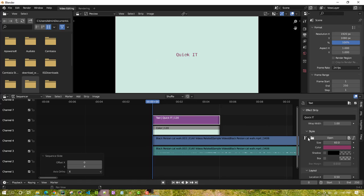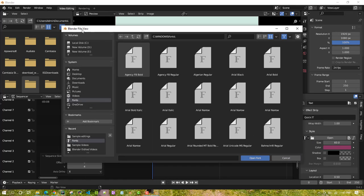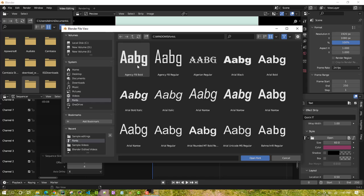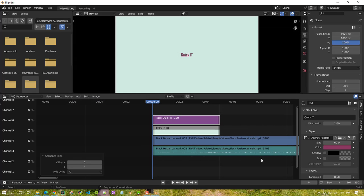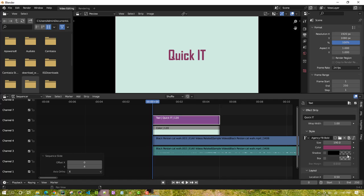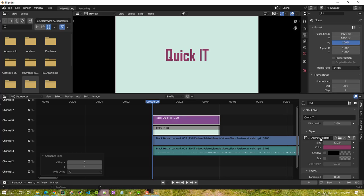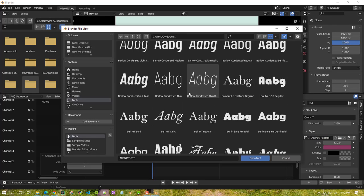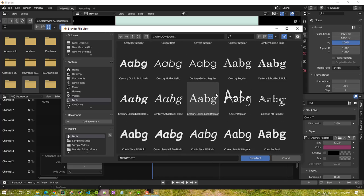Let's do some manipulation with the text. I don't like the font size. You can change the font by clicking here and selecting any available font. Let's select Agency FB Bold — once you select it and open the font, it will apply. Then change the size by dragging your mouse to the right to increase it, or type a value like 150, 190, or 220. There are lots of fonts available here.